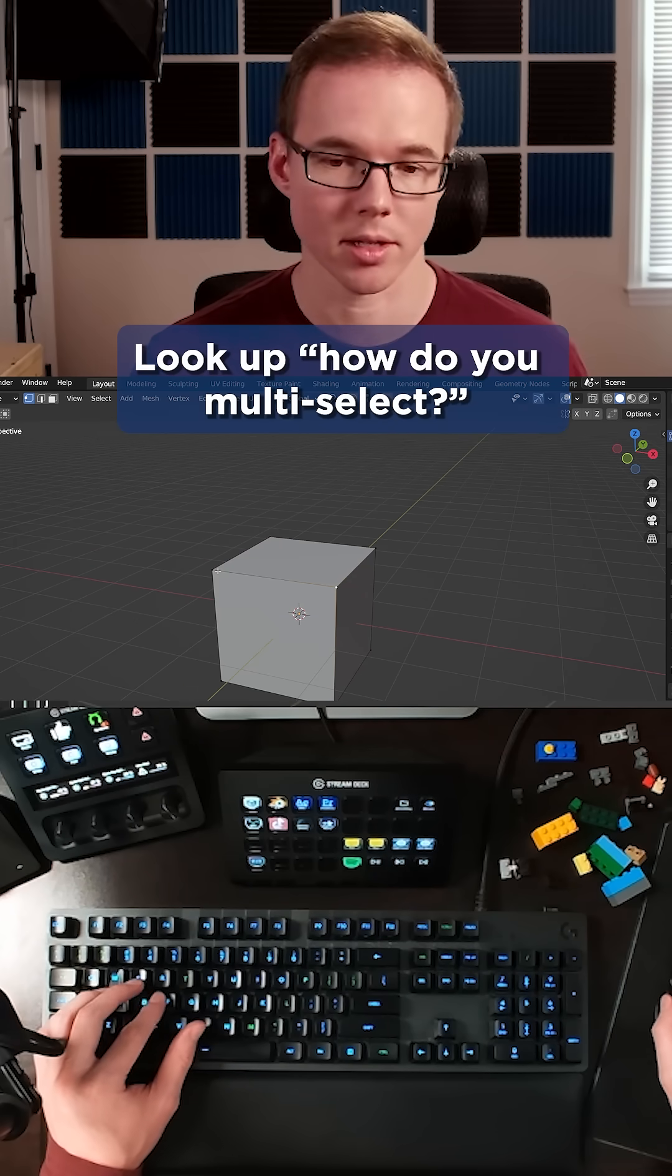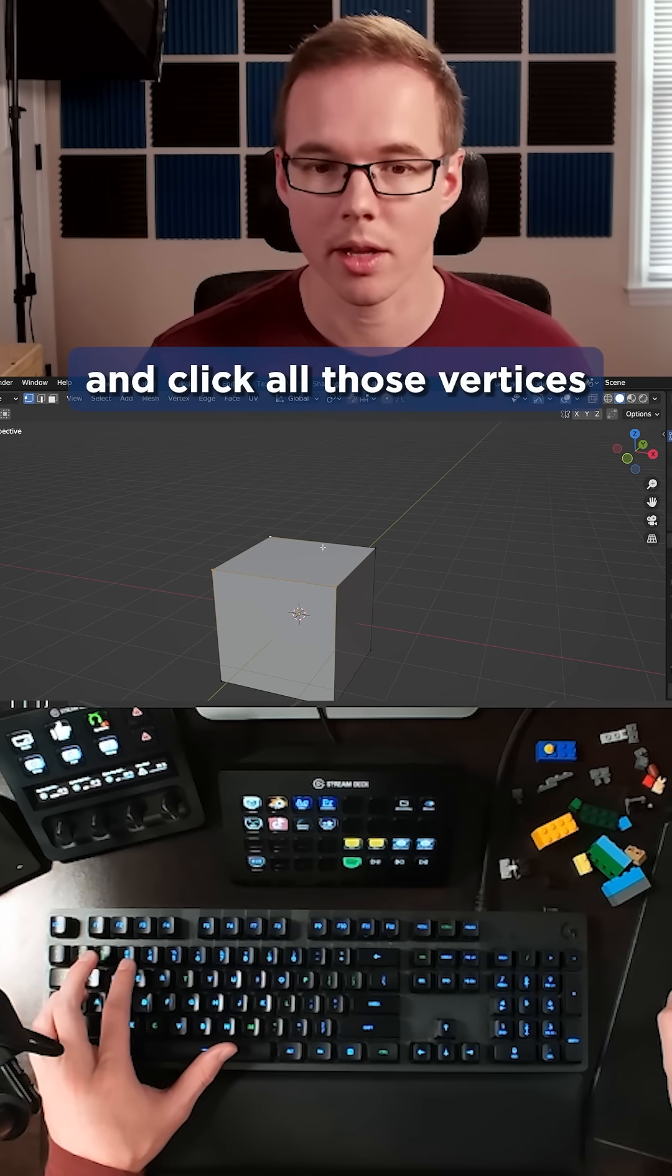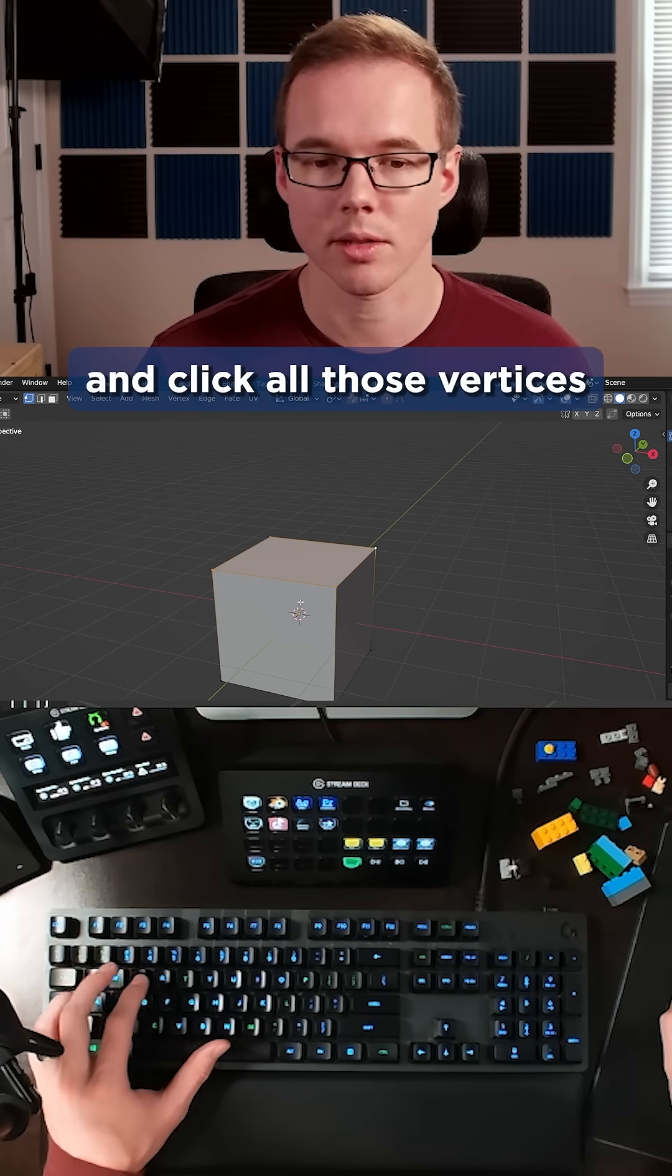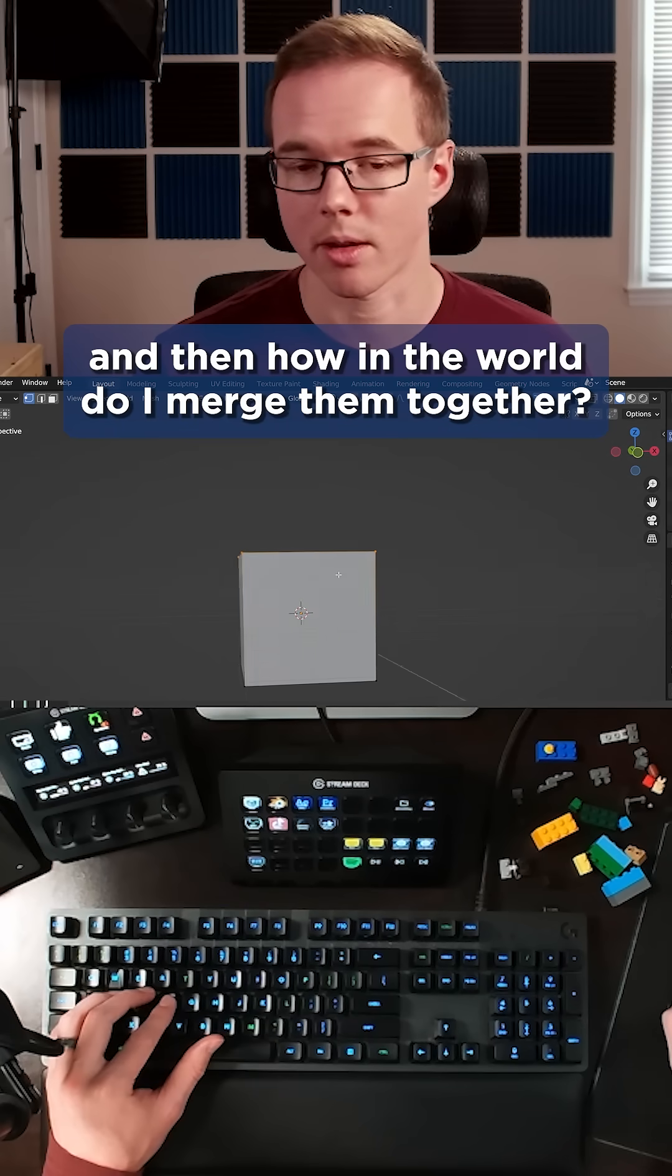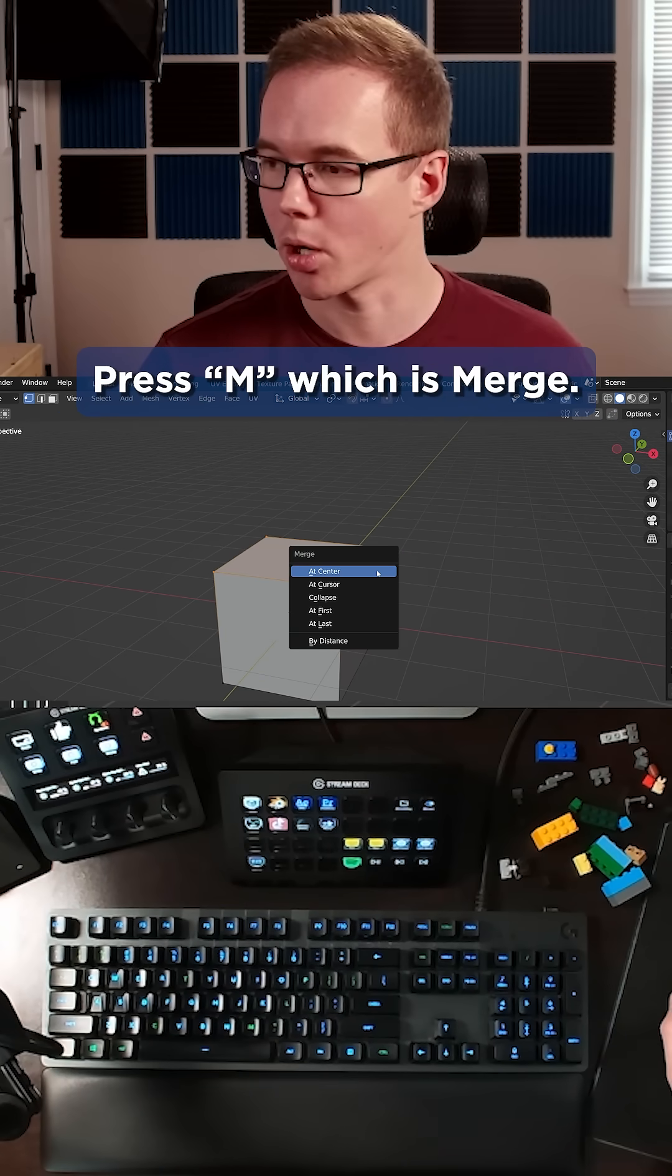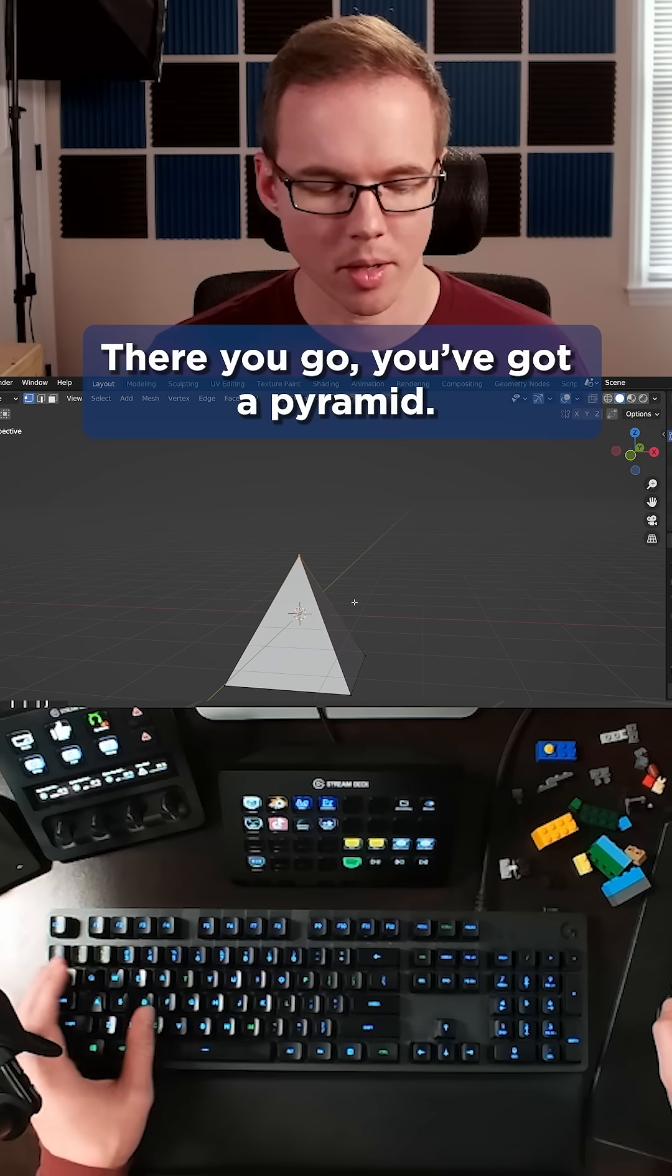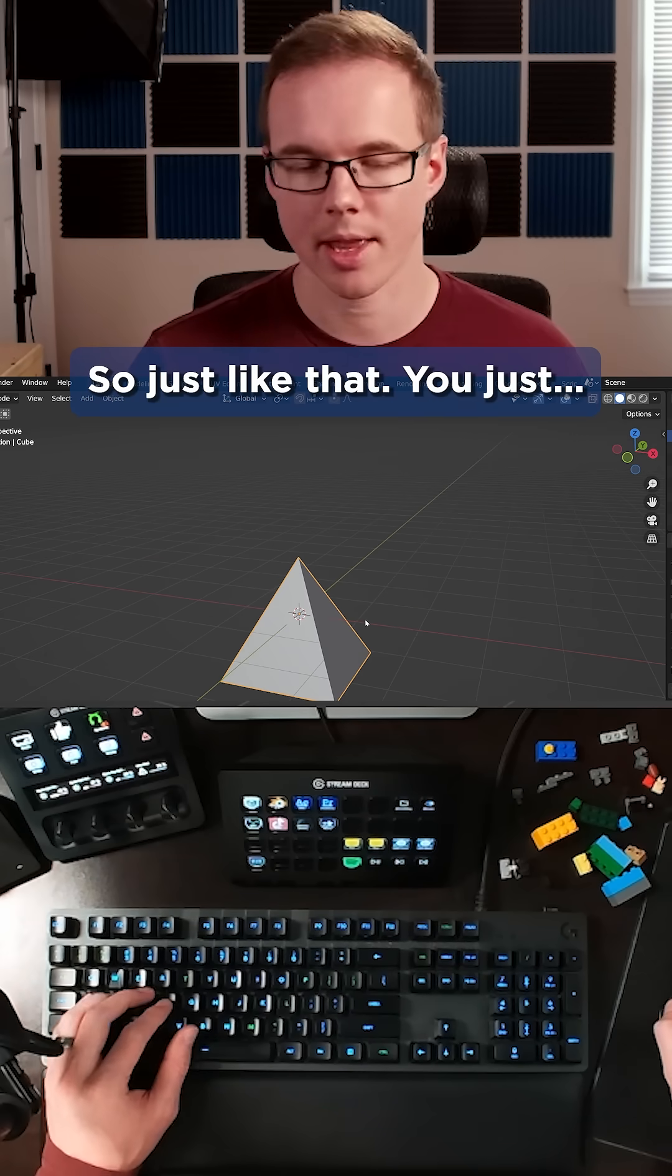Look up how to use shift select or multi-select. You hold down shift and click all those vertices. And then how in the world do I merge them together? Press M, which is merge. There you go, you got a pyramid. Press tab to go back into object mode.